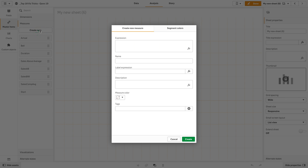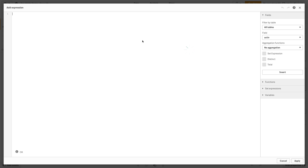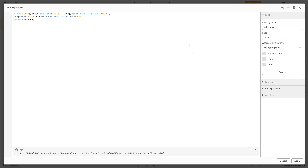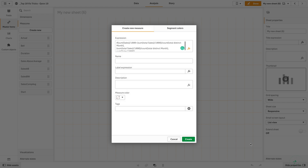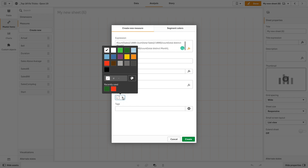Then we are going to create the second master measure. In this case we are going to use an expression that will include values above and below average. We will label this master measure 'sales below average' and then assign a custom color to it — in this case, dark gray.